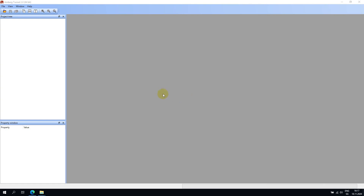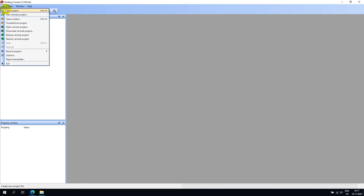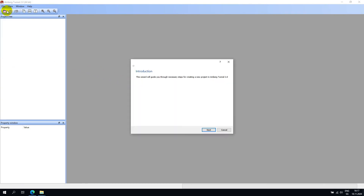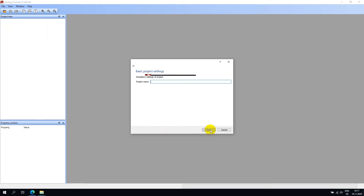To create a new project in Amberg Tunnel, go to File and New Project. This will open the Project Creation Wizard. Select Next and then enter a project name. Once you have entered a name, hit Next.